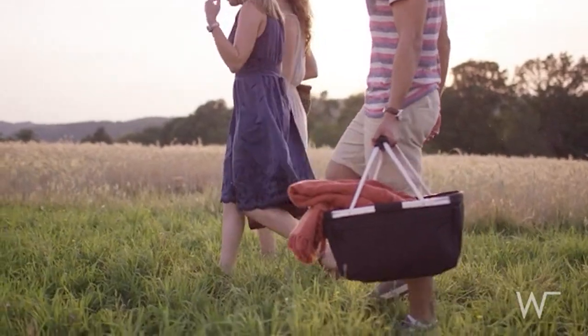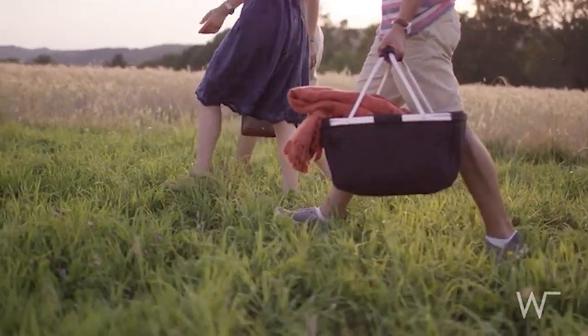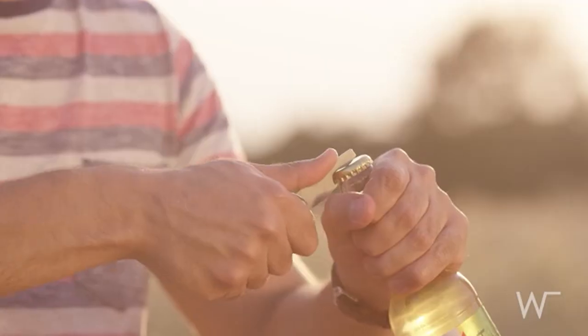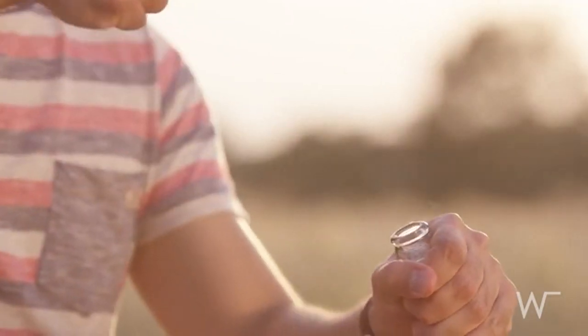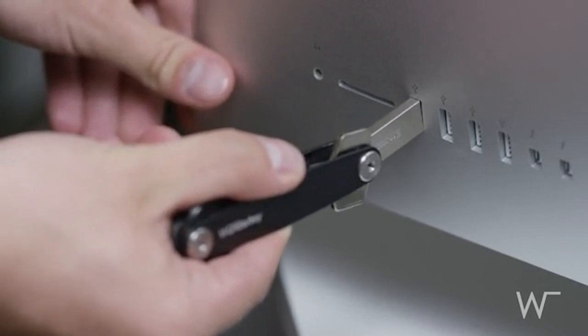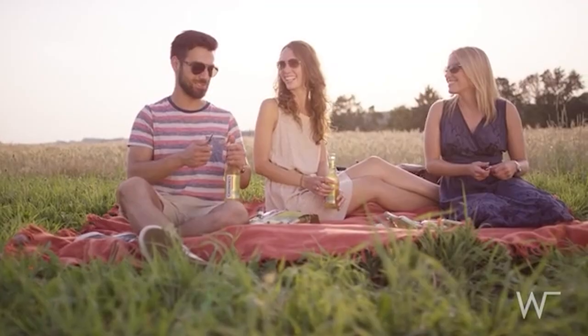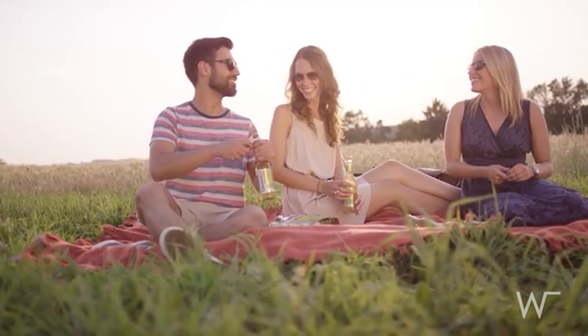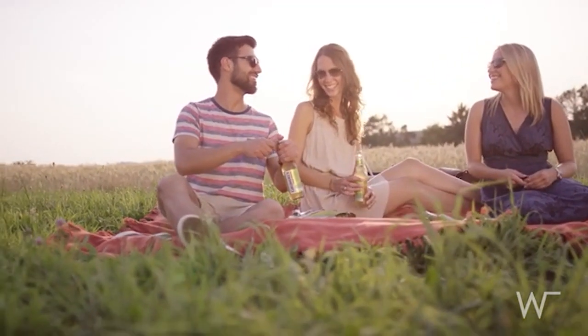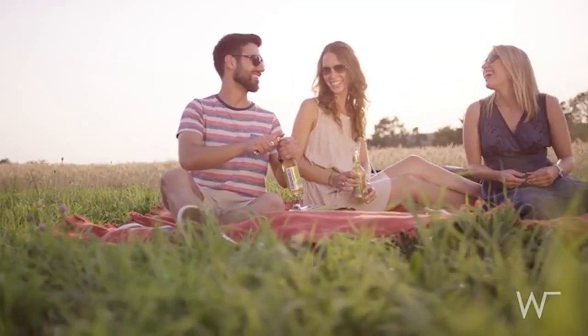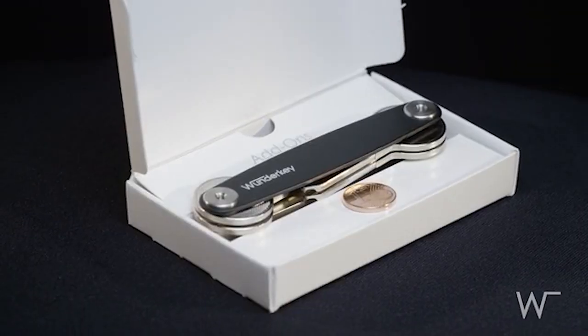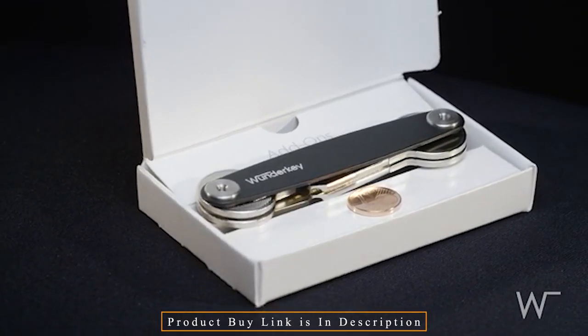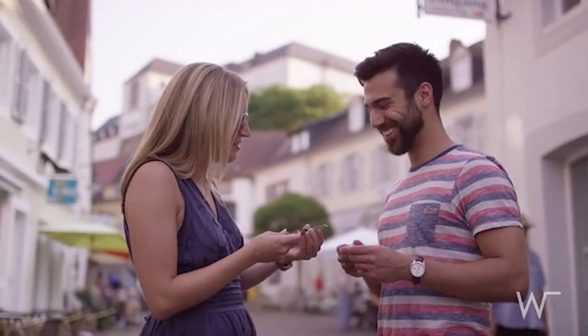It can also hold a number of add-ons, such as a bottle opener or a USB stick. Germany is the country where WonderKey is designed, made, and assembled. Only the best stainless steel and aluminum are used by us.